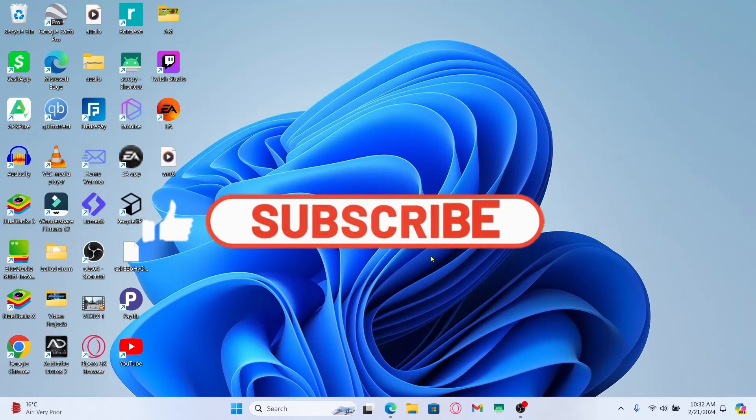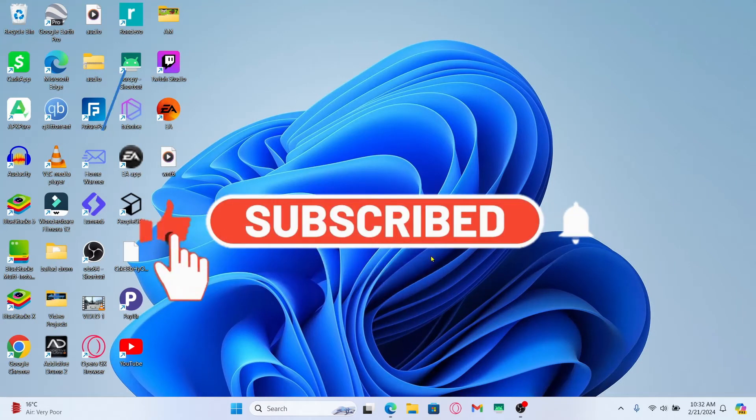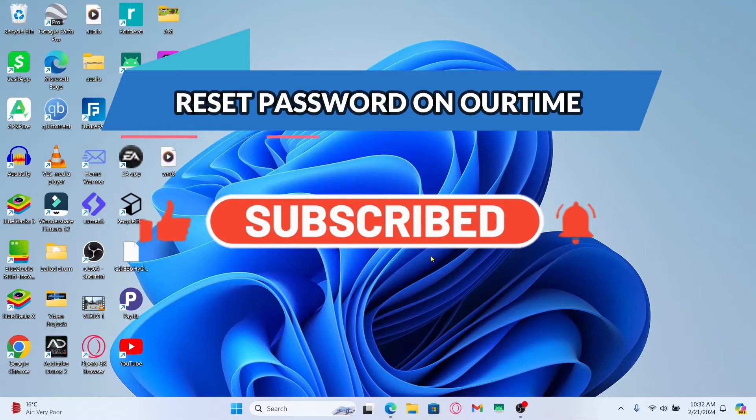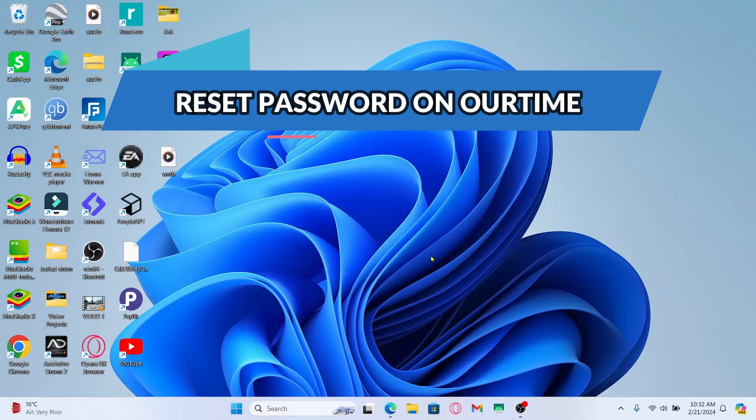Hello everyone and welcome back to another video from Awaken Tech. In this video I'm going to show you how to reset your forgotten password on OurTime. So let's get started right away.